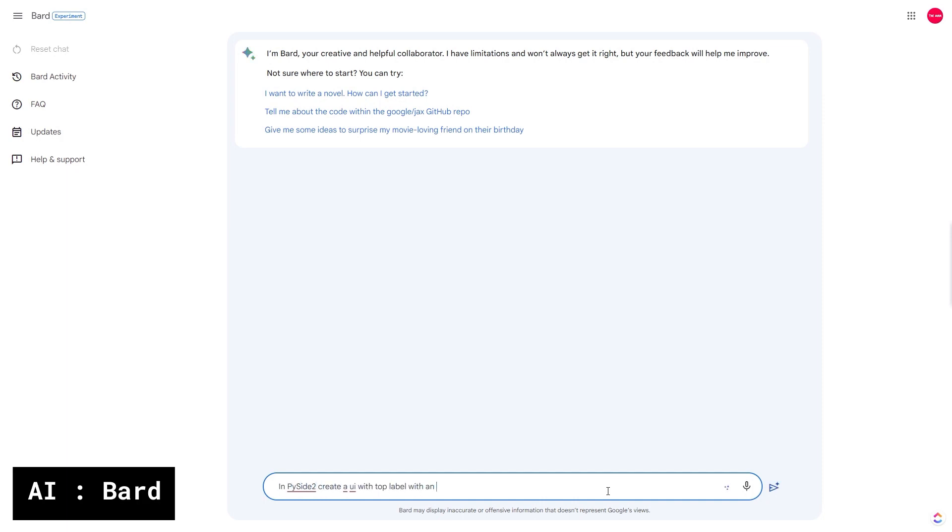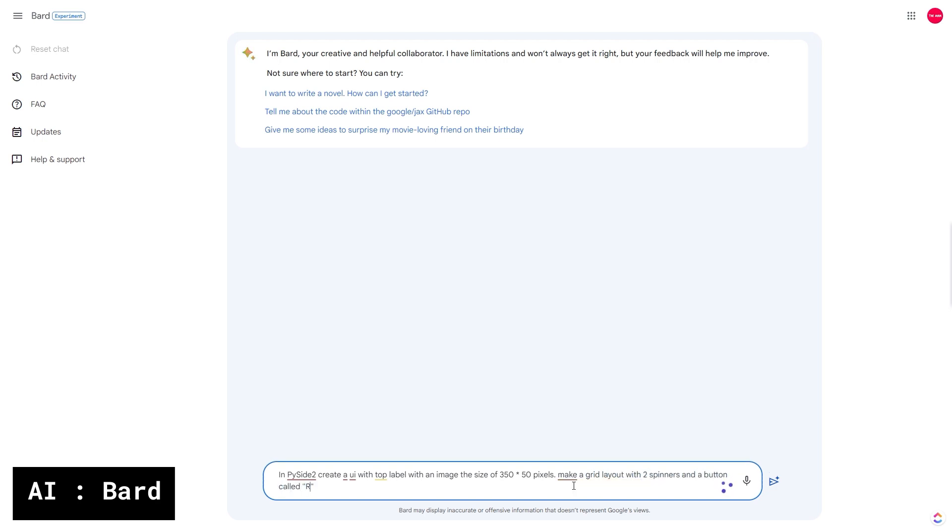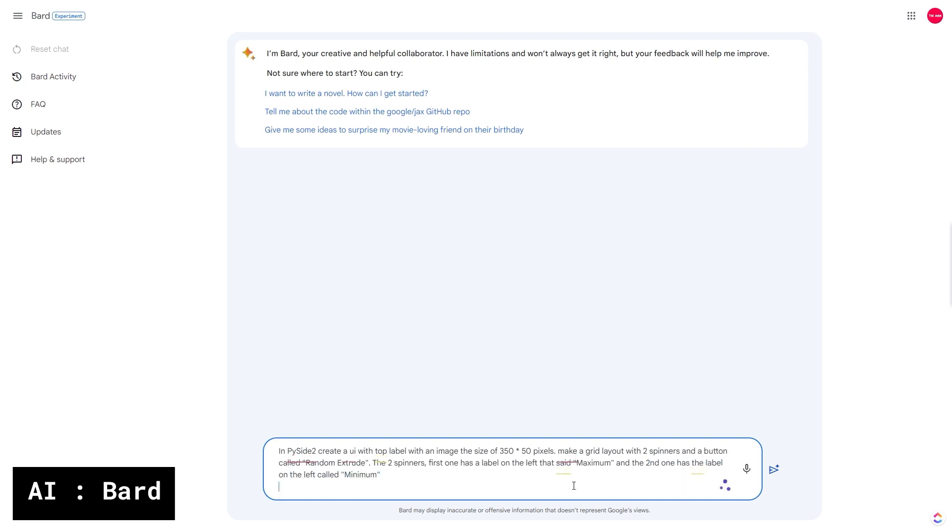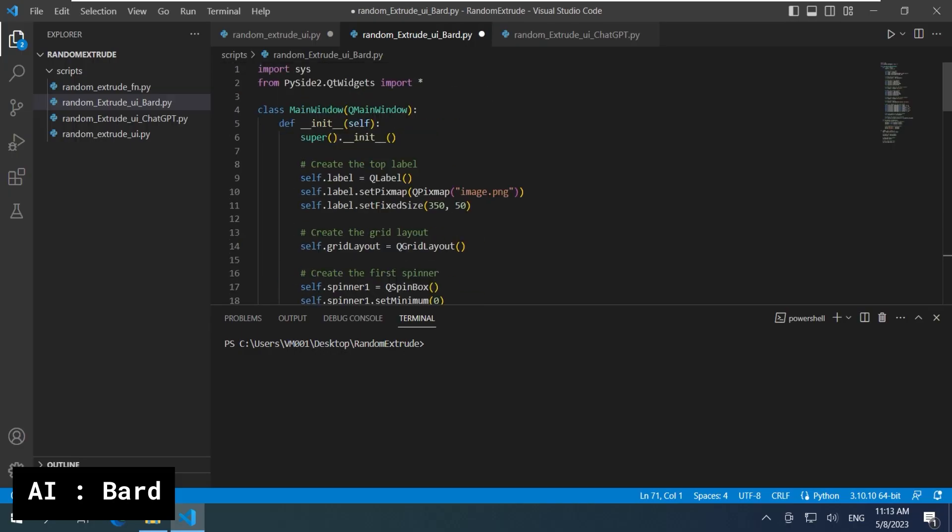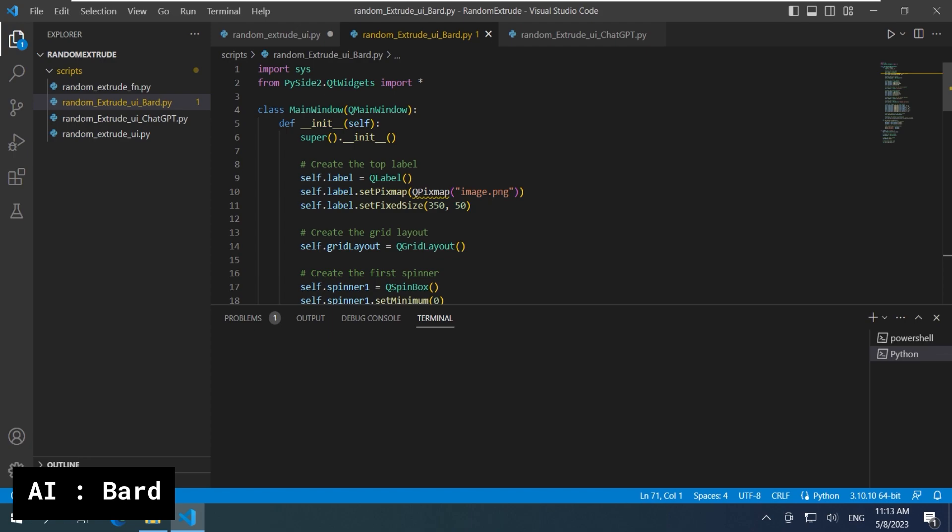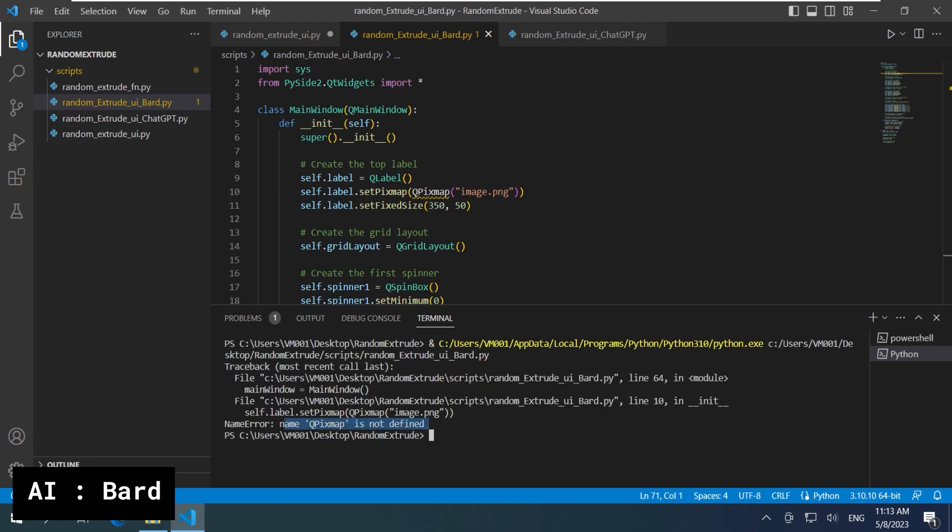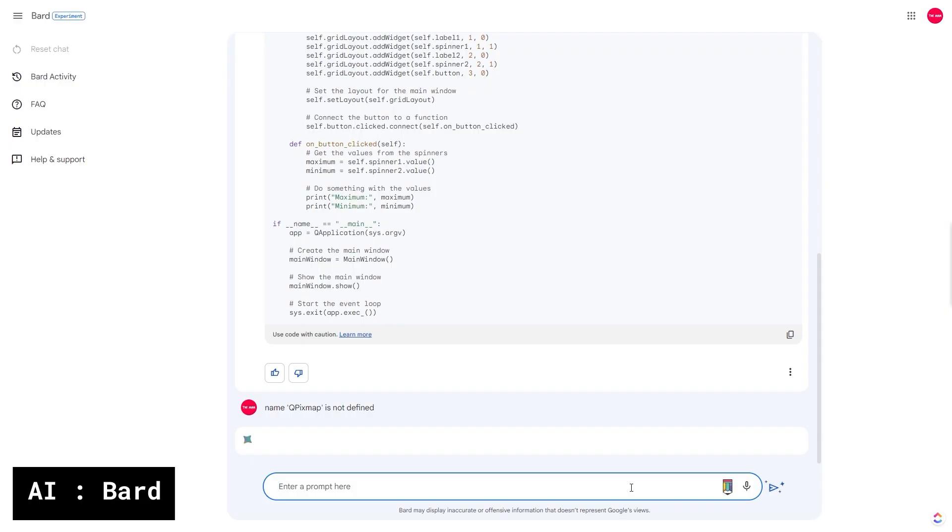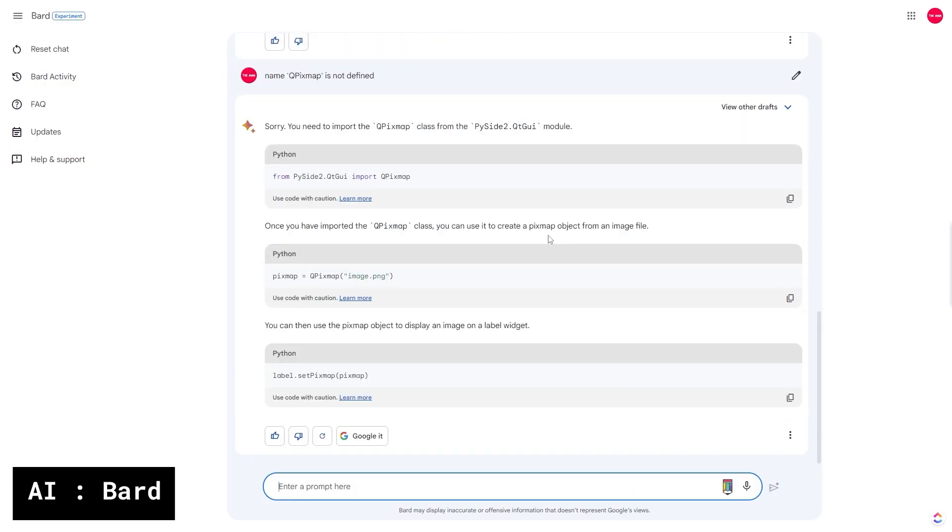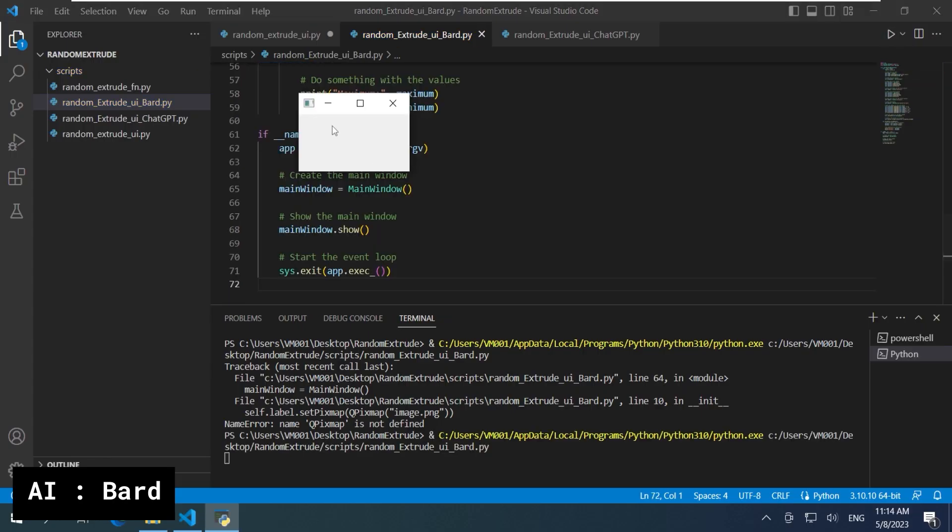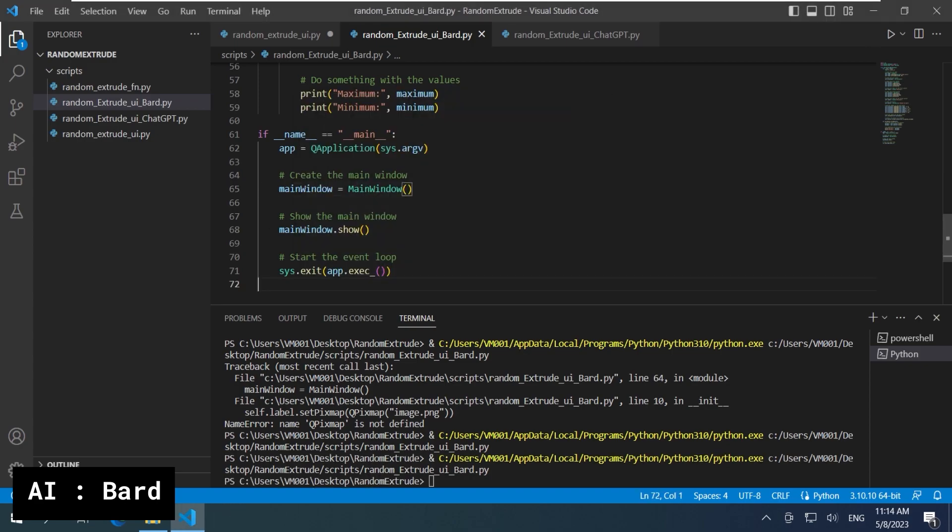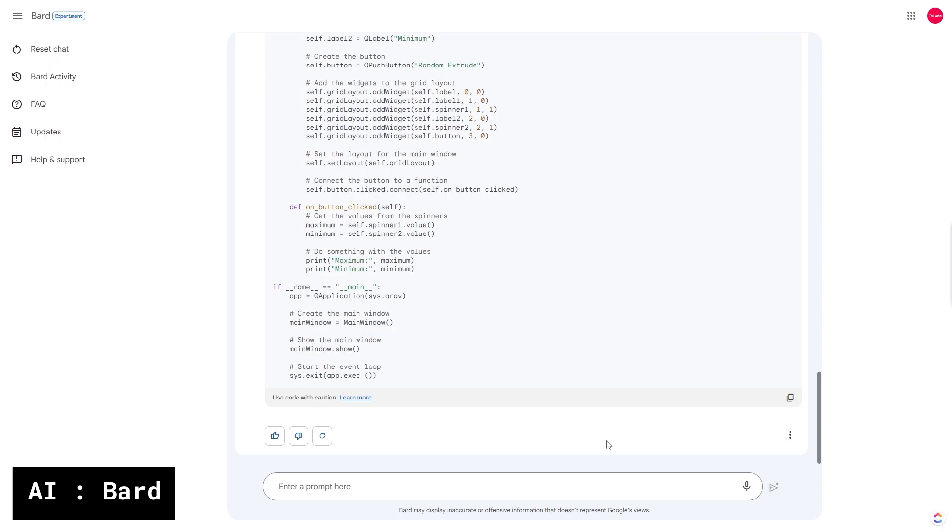I want a window with the top image banner. Two spinners of maximum and minimum value. And then a button called random extrude. I'm gonna use VS Code because I don't have to modify anything for it to work. Bard began by crashing on me. Not a good start, but I'm gonna give it multiple chances to fix it.